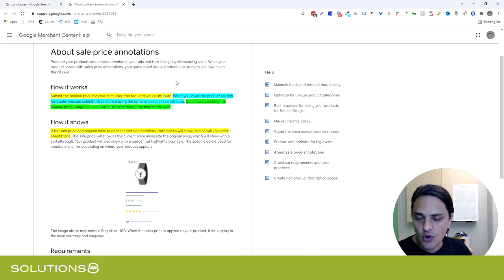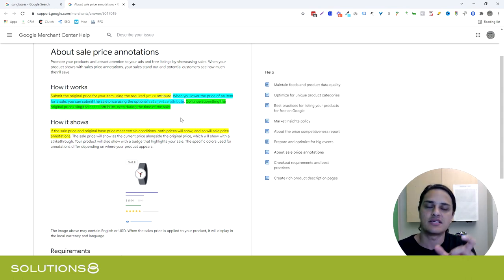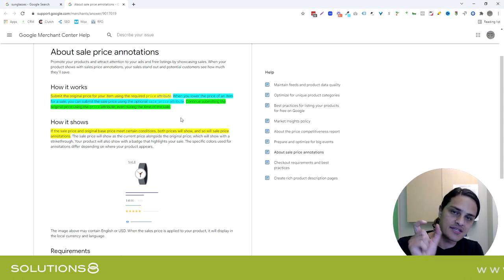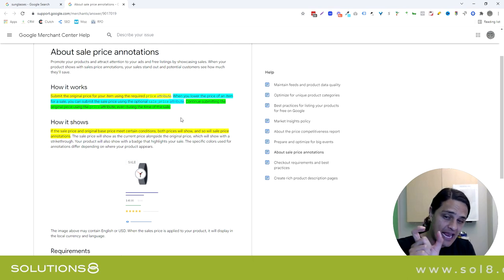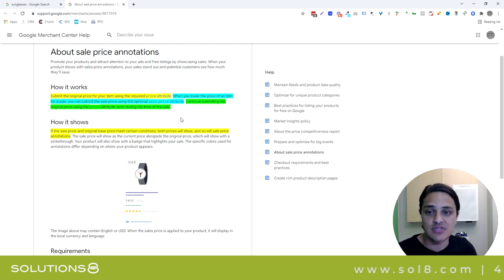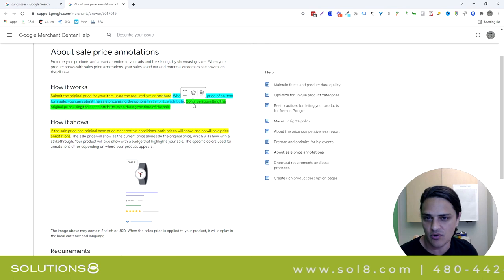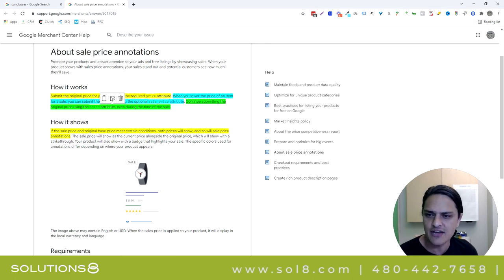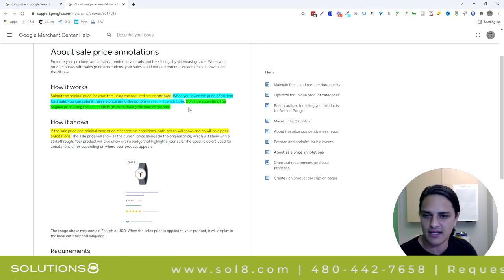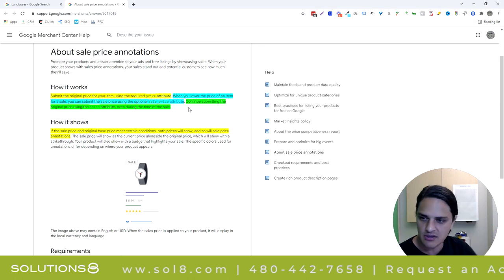Then you lower the price, but you lower the price through the sale price attribute. So you make sure that your price attribute stays the same and your sale price attribute is now the adjusted price. And that's why they go on to say continue submitting the original price. I use different colors here by the way - this is my highlighting, this isn't Google. I just do that to separate the thoughts.